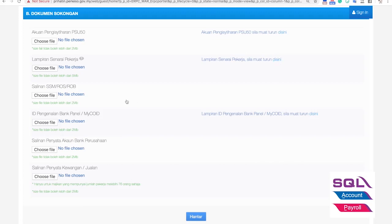Document number three is your SSM and incorporation documents. For Companies Act 1965, we are referring to Form 9, Form 13, Form 24, and Form 49. If you are incorporated under Companies Act 2016, then we are referring to the Section 14 Form, Section 17 Form, and Section 58 Form. If you are a partnership or sole proprietor, you are likely referring to your Form D. You just need to download or scan copies of these forms and prepare them for upload.